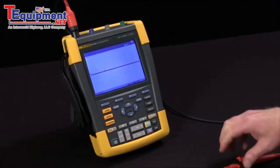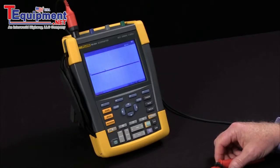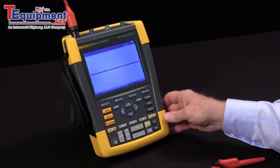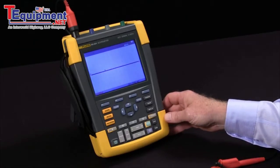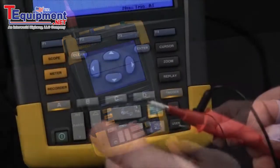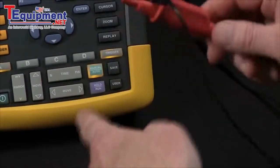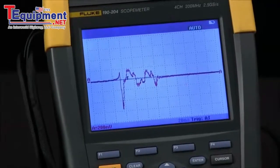In this video I'm going to cover how to capture random events using triggering and show the results in instant replay on the Fluke Scope Meter. To start with I've got a bare probe here. If I touch it I'll generate some signals that are just flying by.